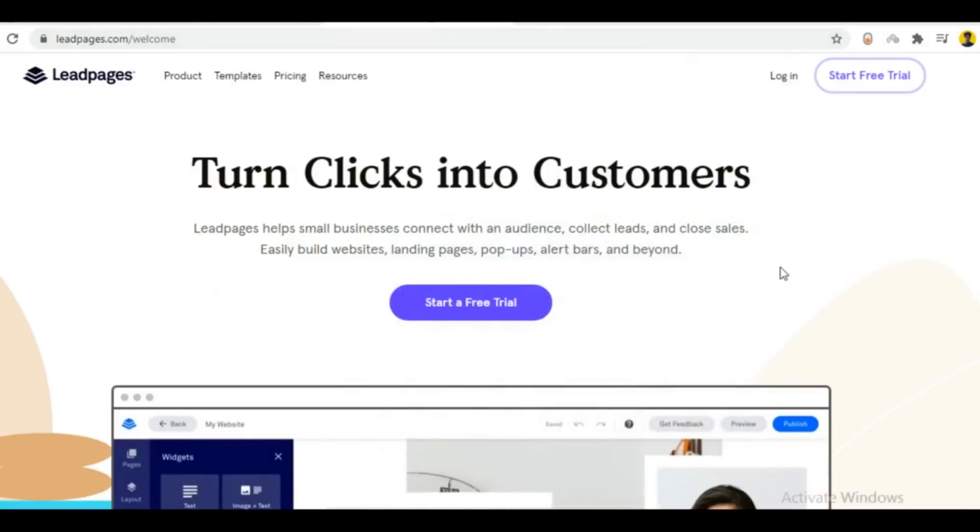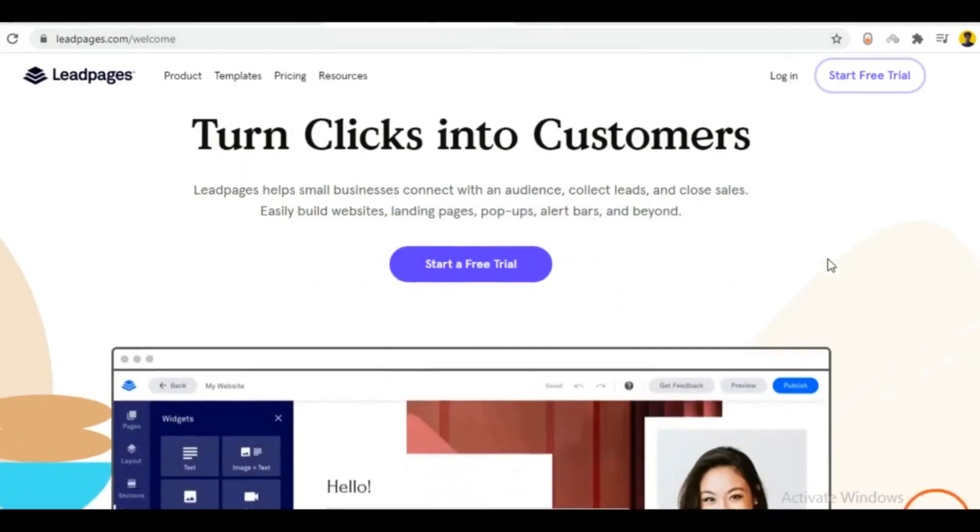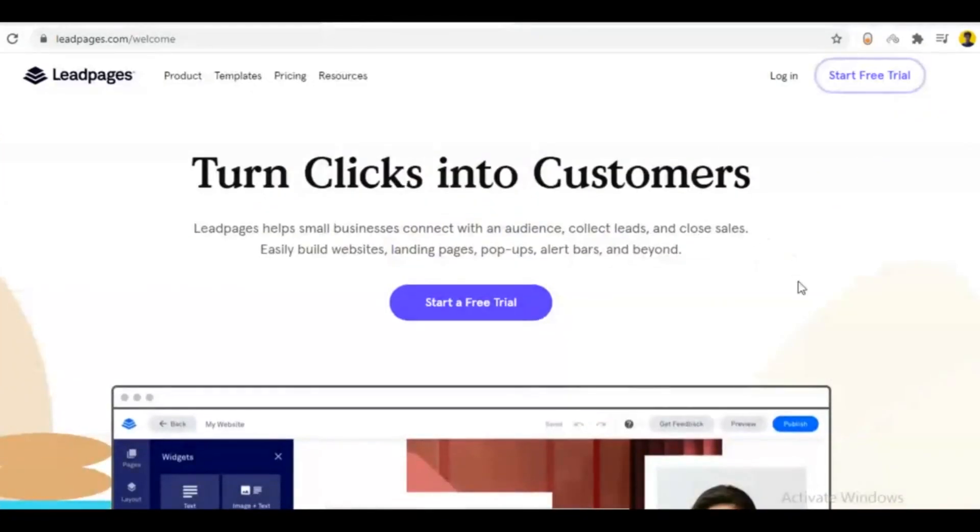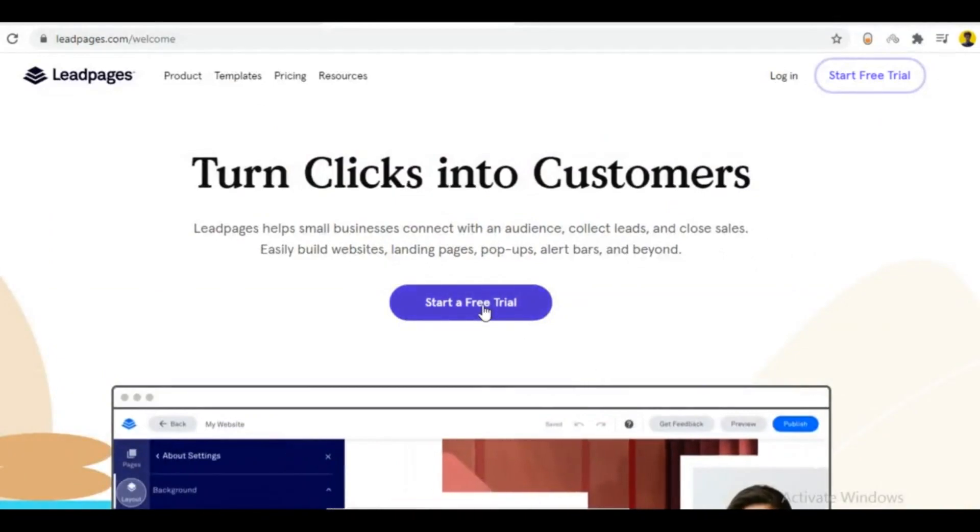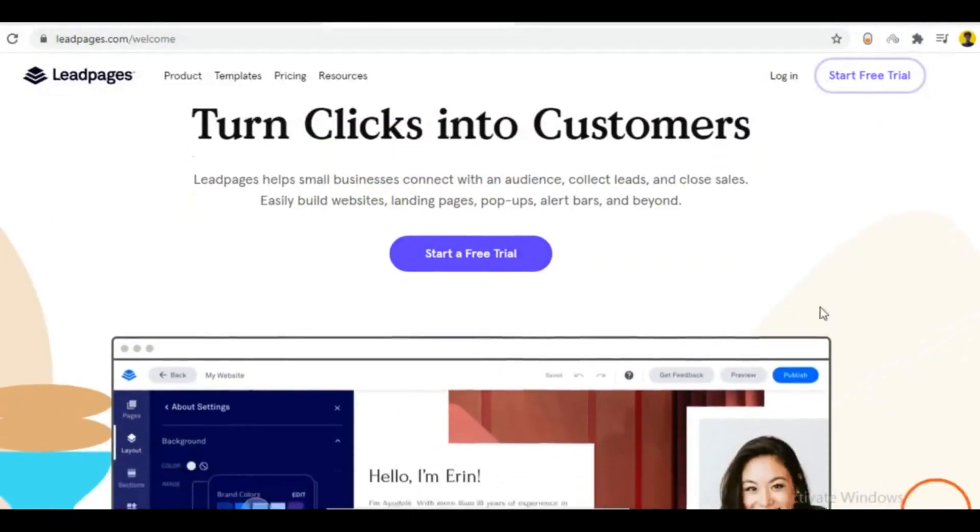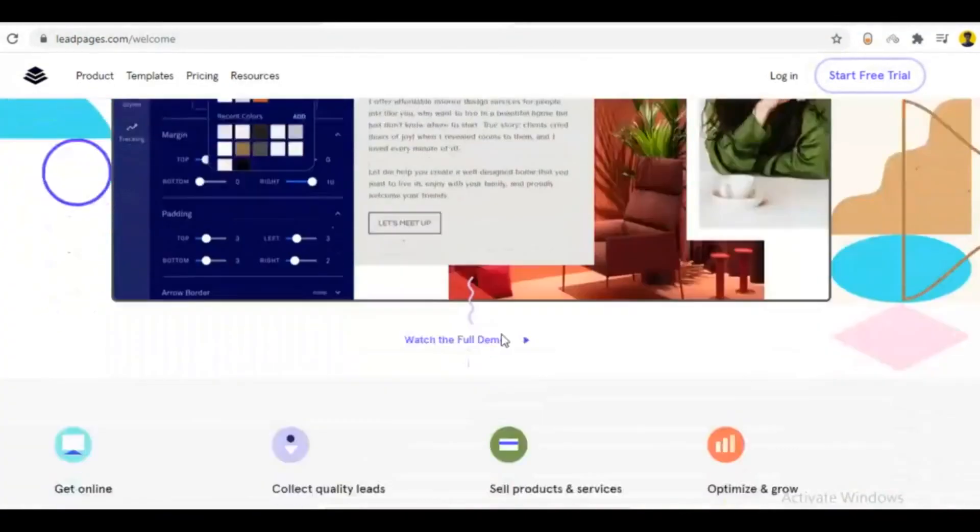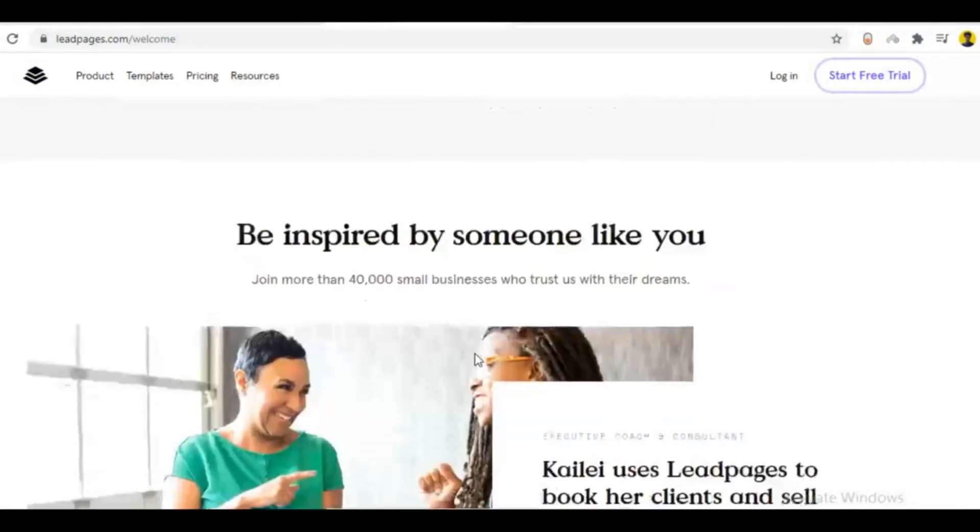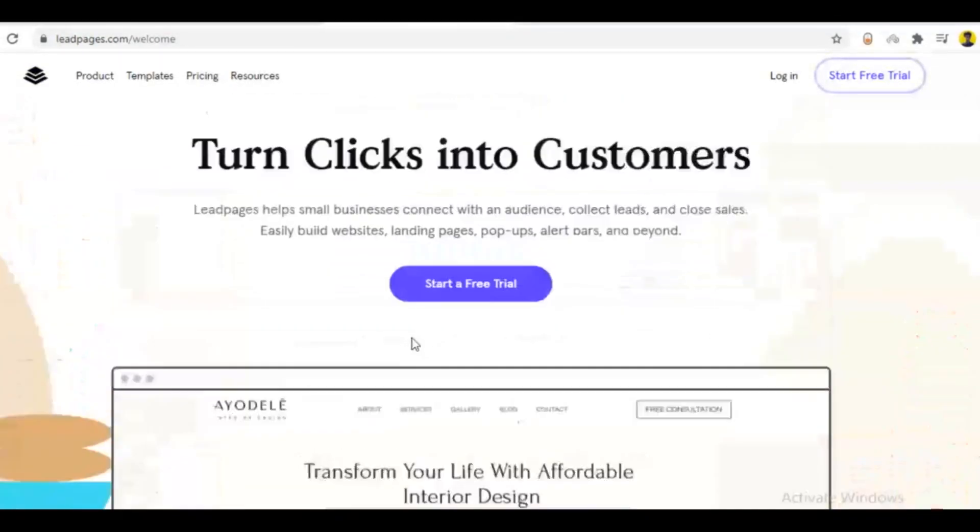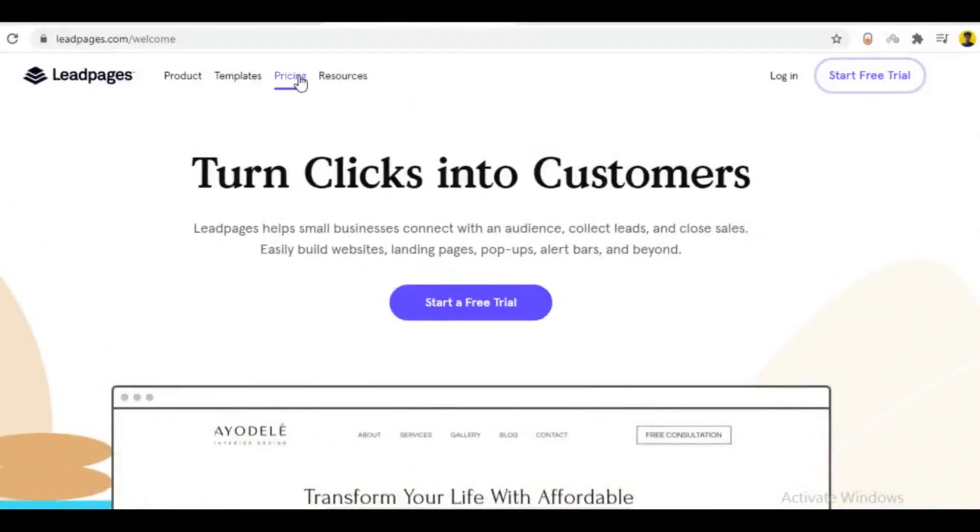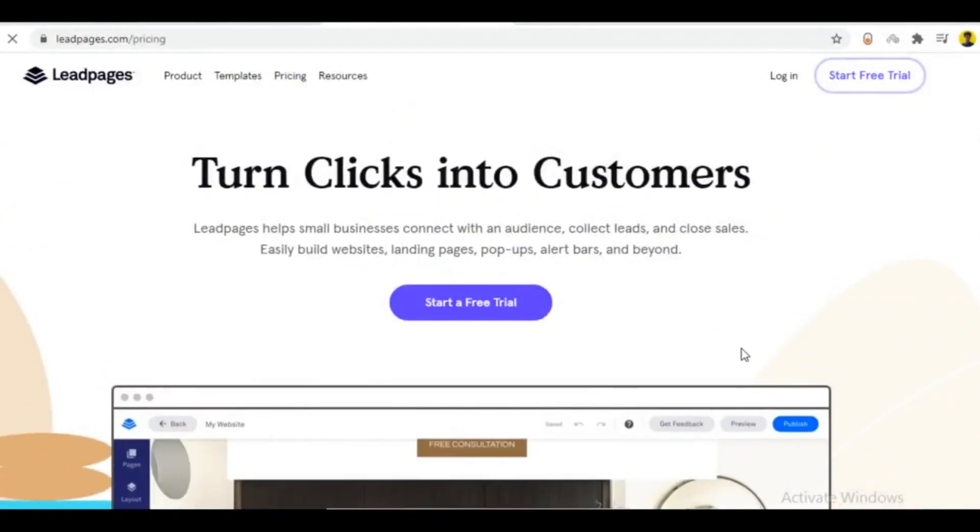Hey there, welcome to my another video. In this video, I will show you how you can create a landing page from the Leadpages.com website. First, check the link in the description.